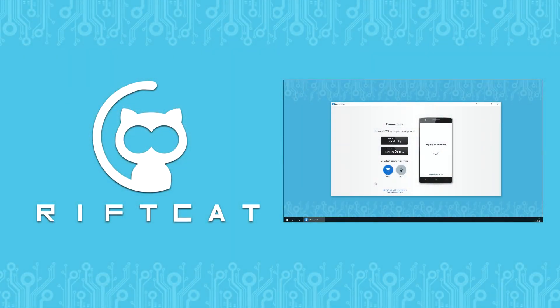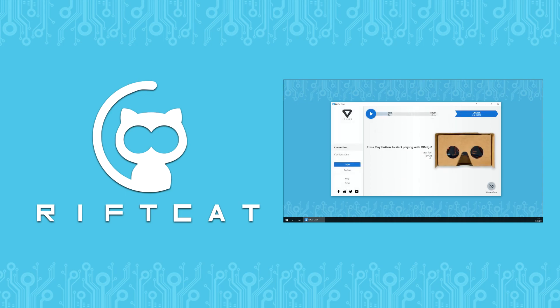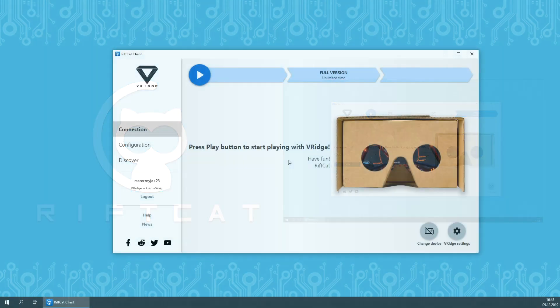To be able to follow this tutorial, make sure that you are familiar with basic functions of VRidge discussed in our VRidge basic tutorial. You can find a link to it in the description or just find it on the official RiftCat YouTube channel.